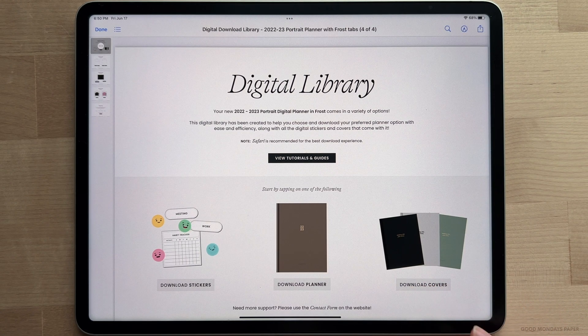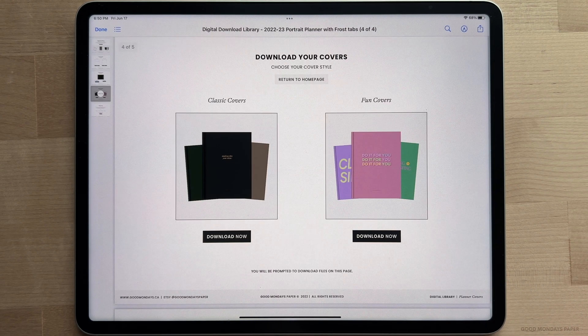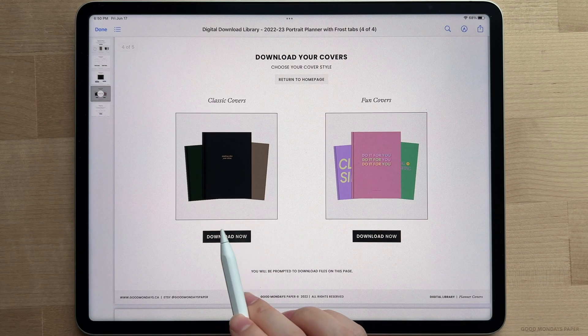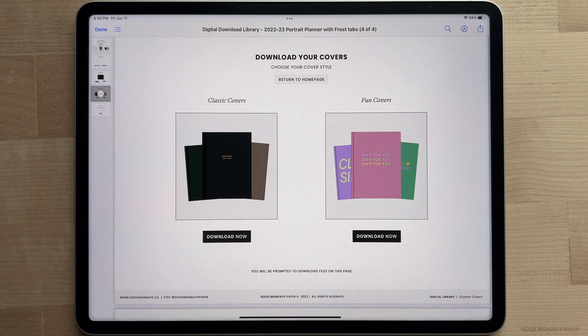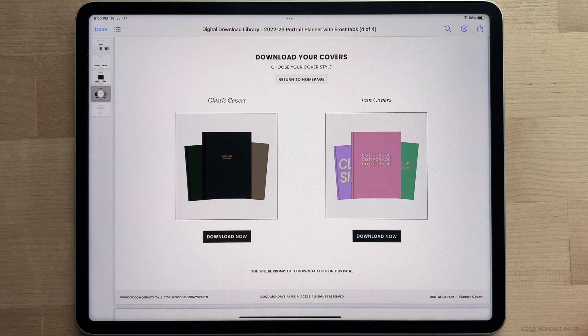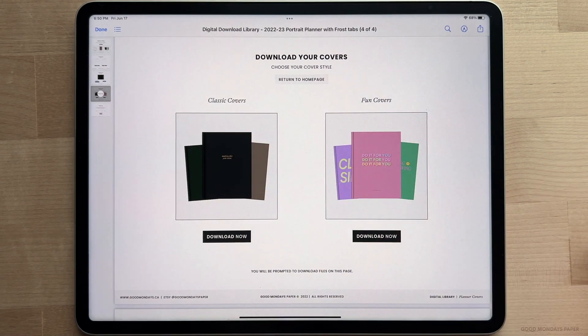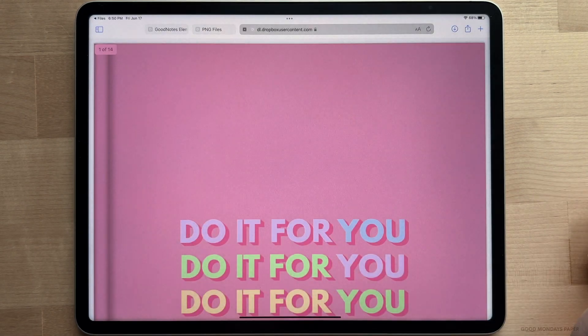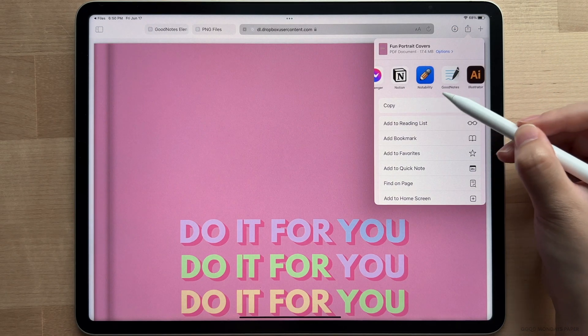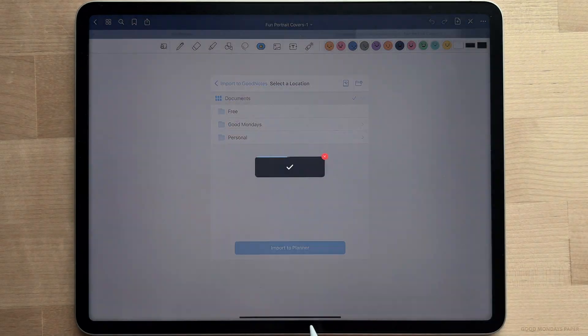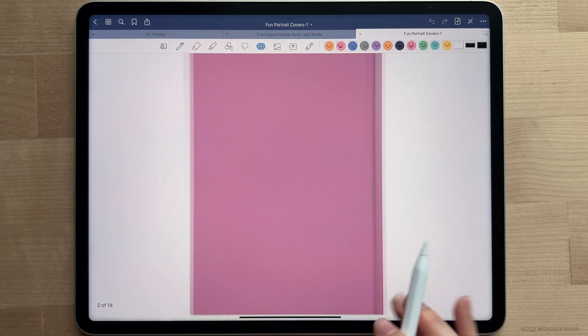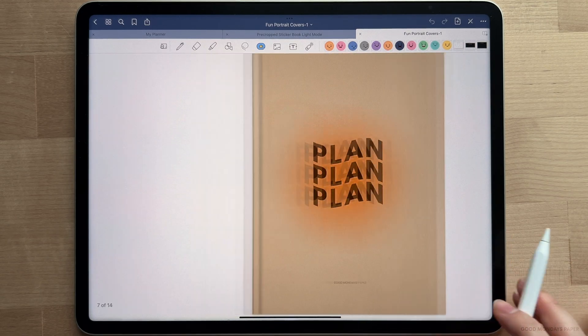So now let's switch up some covers. Head to the digital library and tap the download covers option. You can pick from classic covers or some fun covers. I'm going to go with the fun covers. Now these are PDF files like the planners, so just import them to GoodNotes like you did with the planner. In GoodNotes, swipe to the planner cover you want to use.